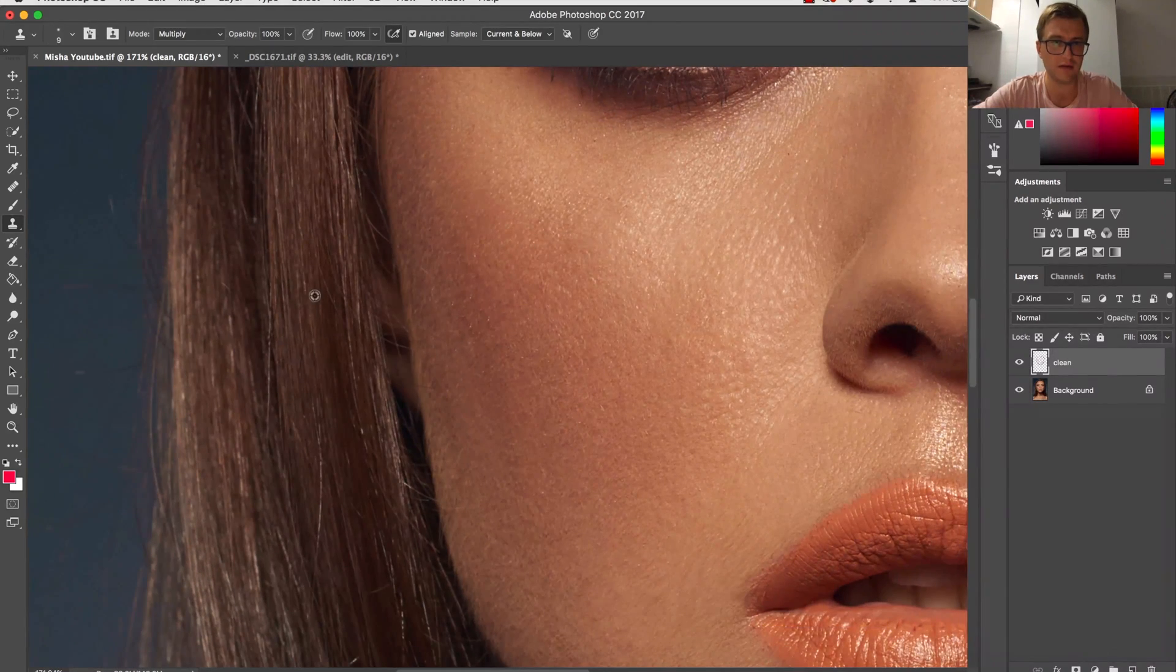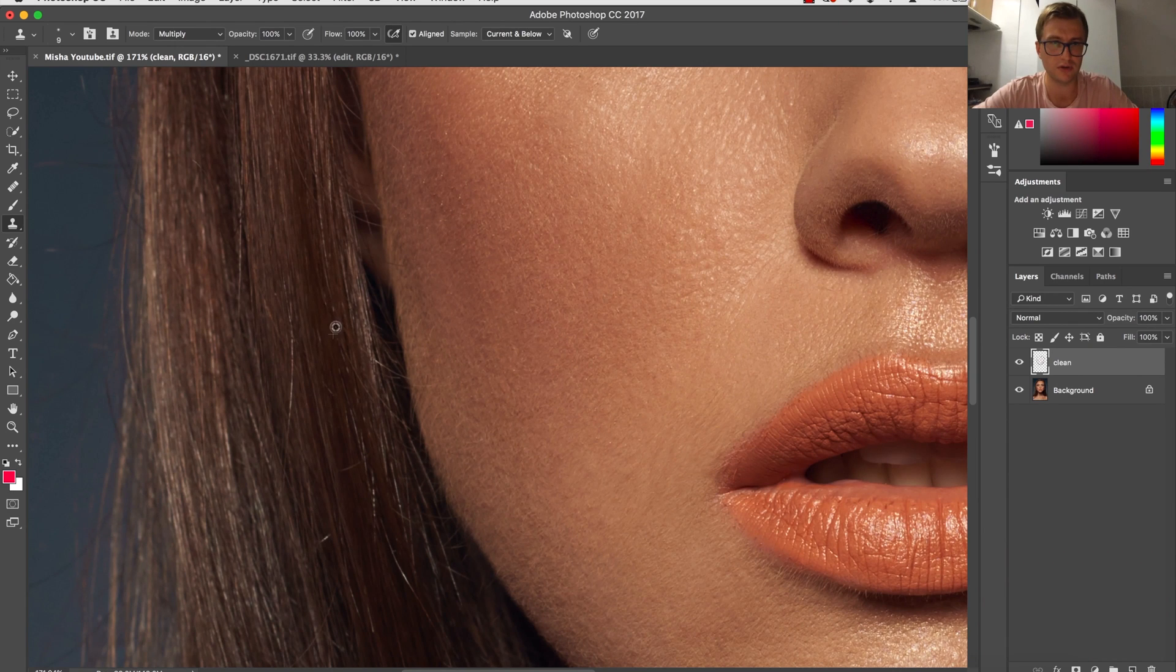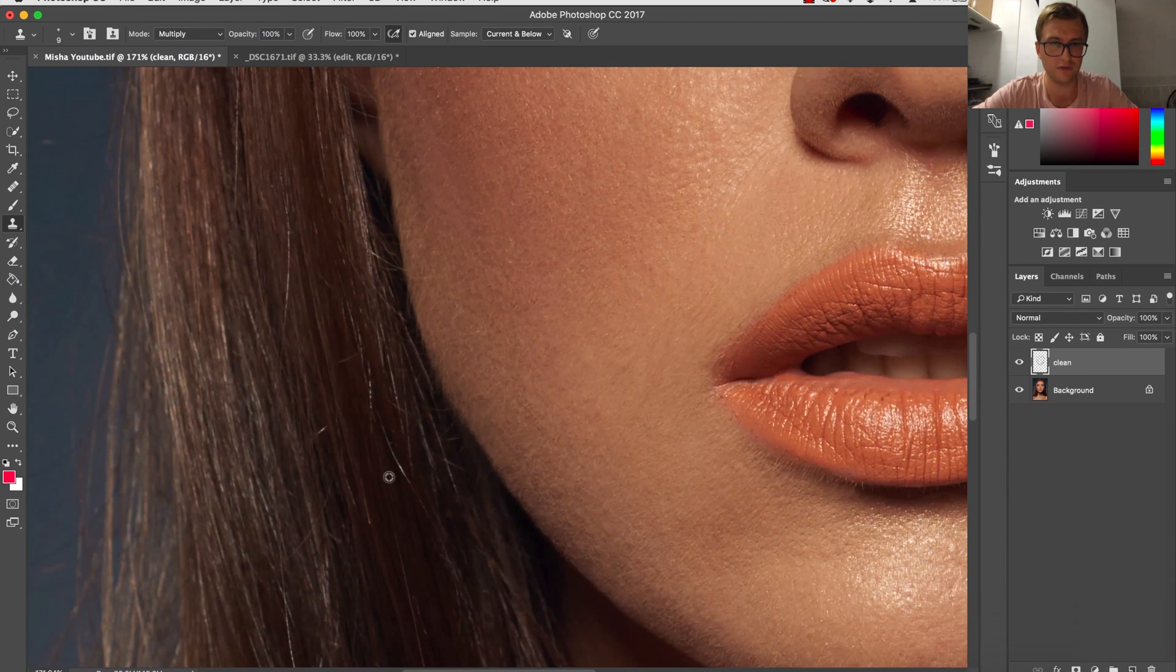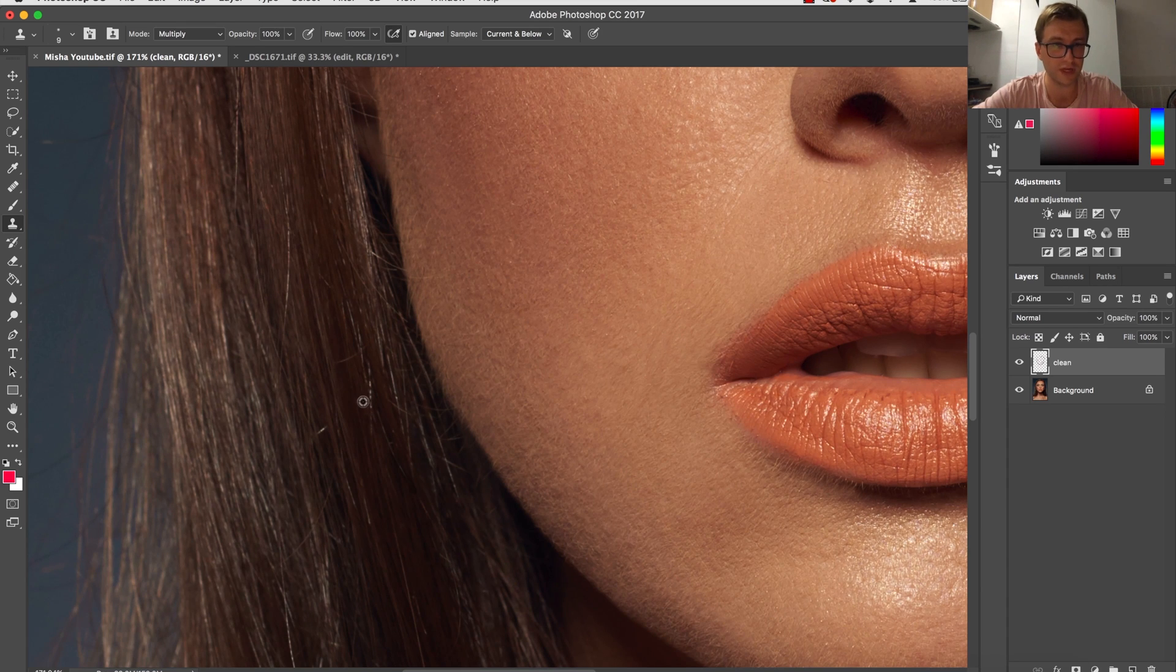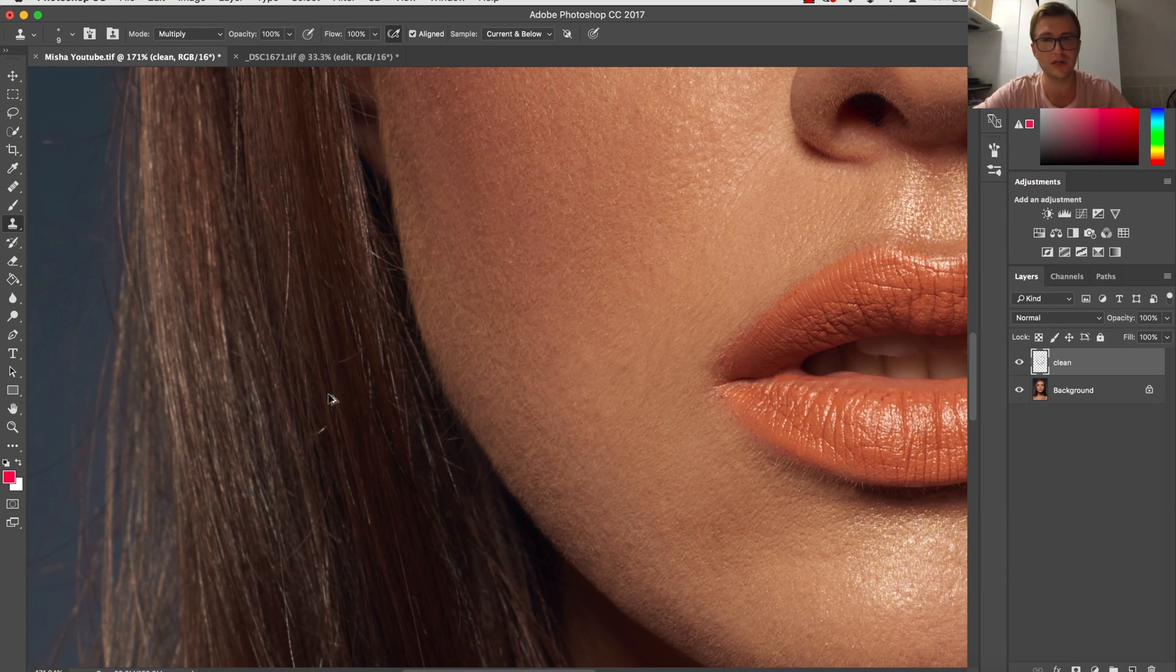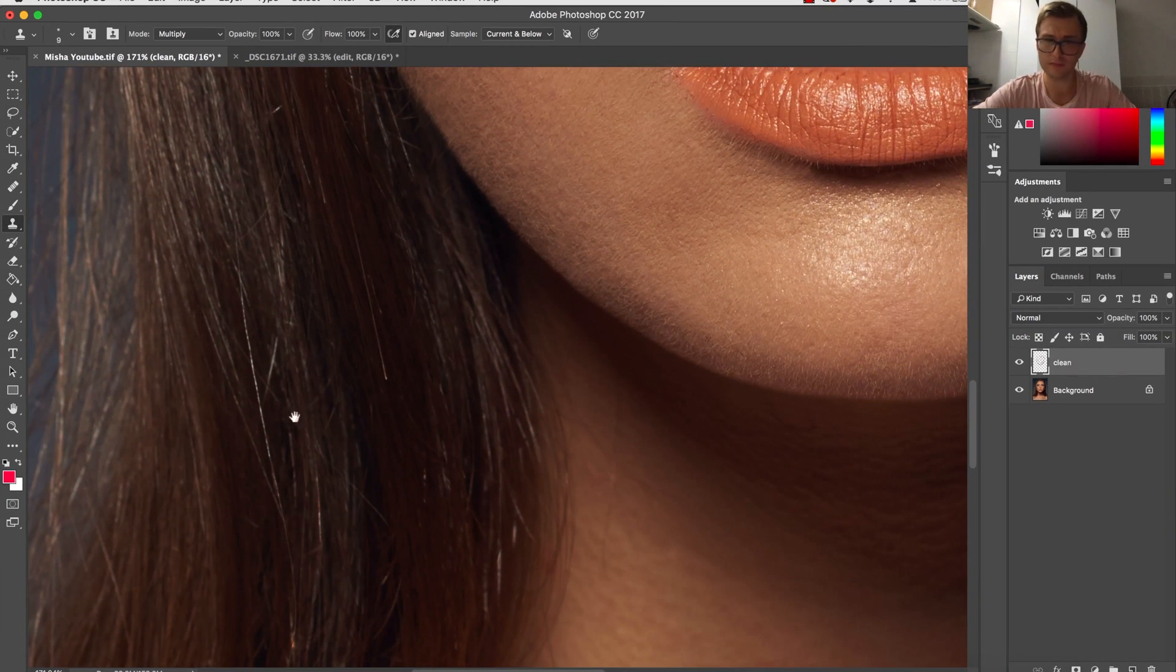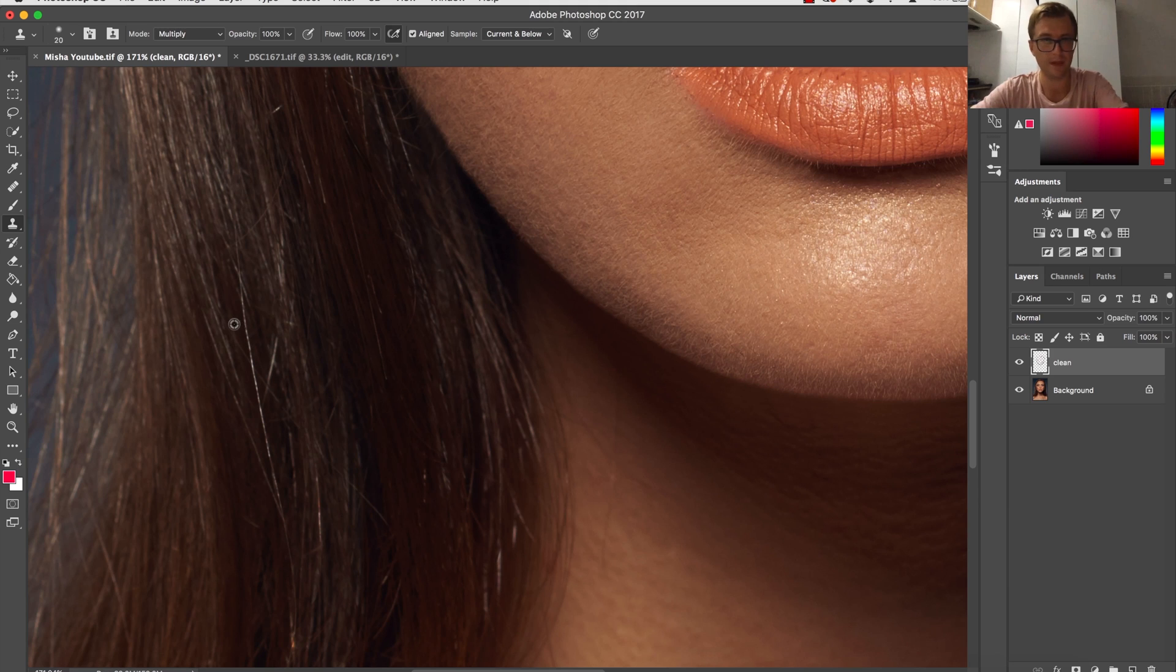I even have one class on hair retouching, so there will also be a link in the description for the full class which will be available for you for free for two months. You can join for free as a trial and see different techniques of cleaning up the hair. But as I said, this is pretty much the one technique that I use for my everyday work.